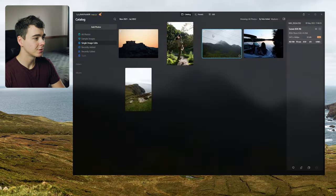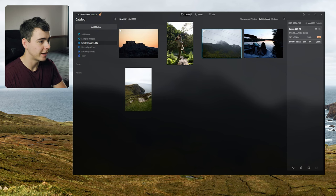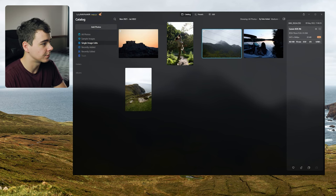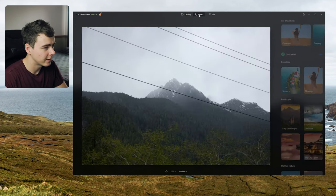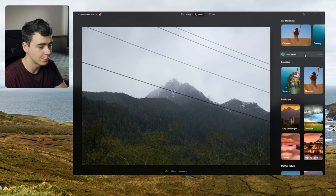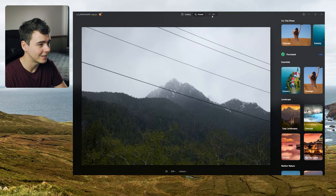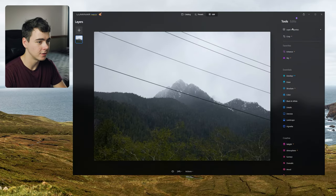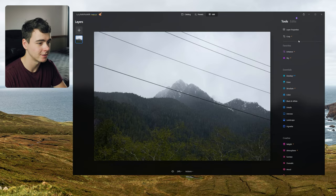All right so I've got Luminar Neo opened up on my computer here and I've just loaded in a few individual photos that I want to try and edit just to test out a few of these features. We've got three tabs at the top here. The catalog where we view all our photos. Then we can go to presets here. But personally I'm not here for the presets. I want to see what we can tweak with all the little settings. So we'll go to the edit tab here and we get all these settings on the right hand side.